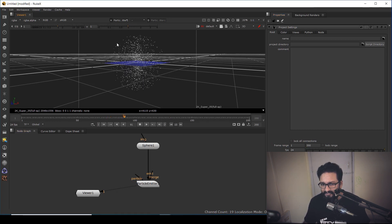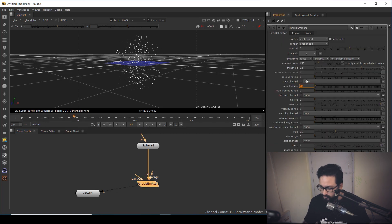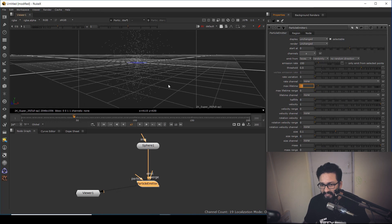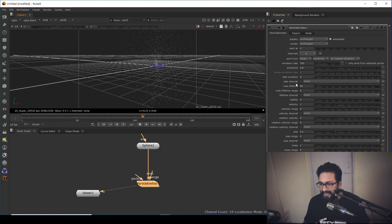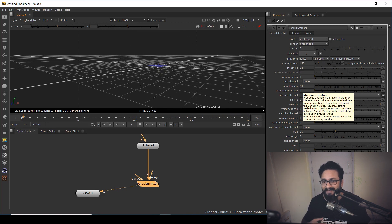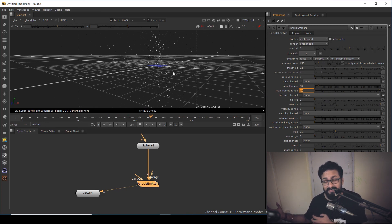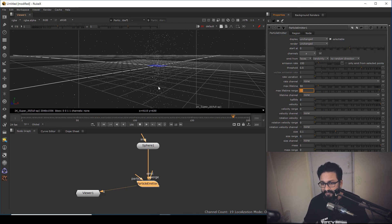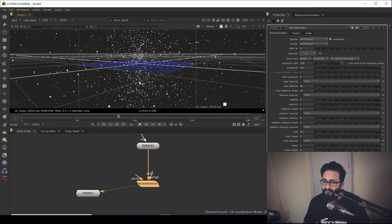As you can see, particles are emitting from the surface and dying on the same frame. To fix that, we have Max Life set to 10 — I'm going to set it to 50, so particles will last till the 50th frame from their birth. I also want some variation, so some particles die at frame 40 and some last till 60. For that I'll change the Max Life Range to 10, giving variation in lifespan.